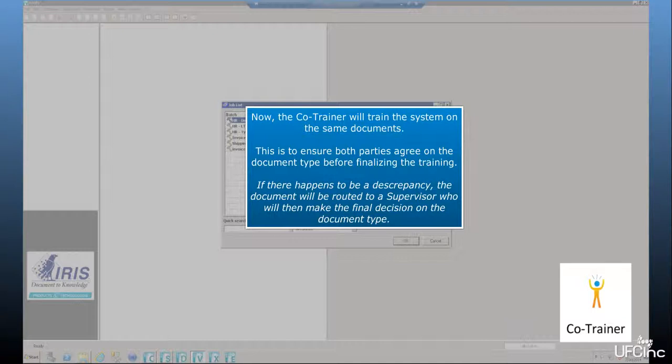Now, the co-trainer will train the system on the same documents. This is to ensure both parties agree on the document type before finalizing the training. If there happens to be a discrepancy, the document will be routed to a supervisor who will then make the final decision on the document type.